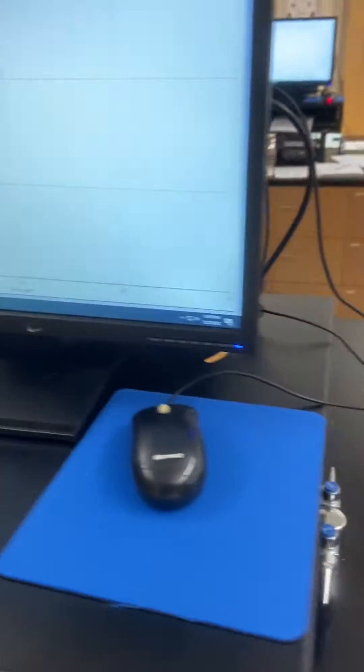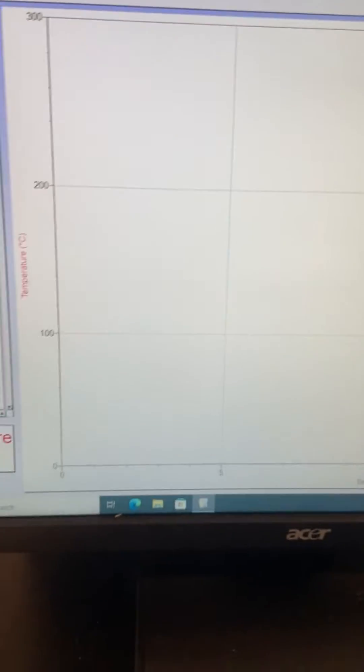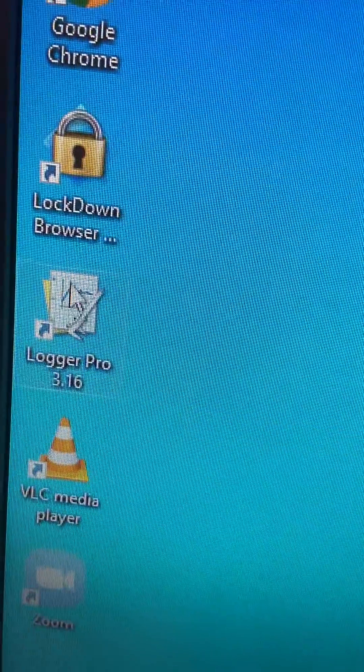On the PC, we have a program called Logger Pro. It's on the desktop over here.